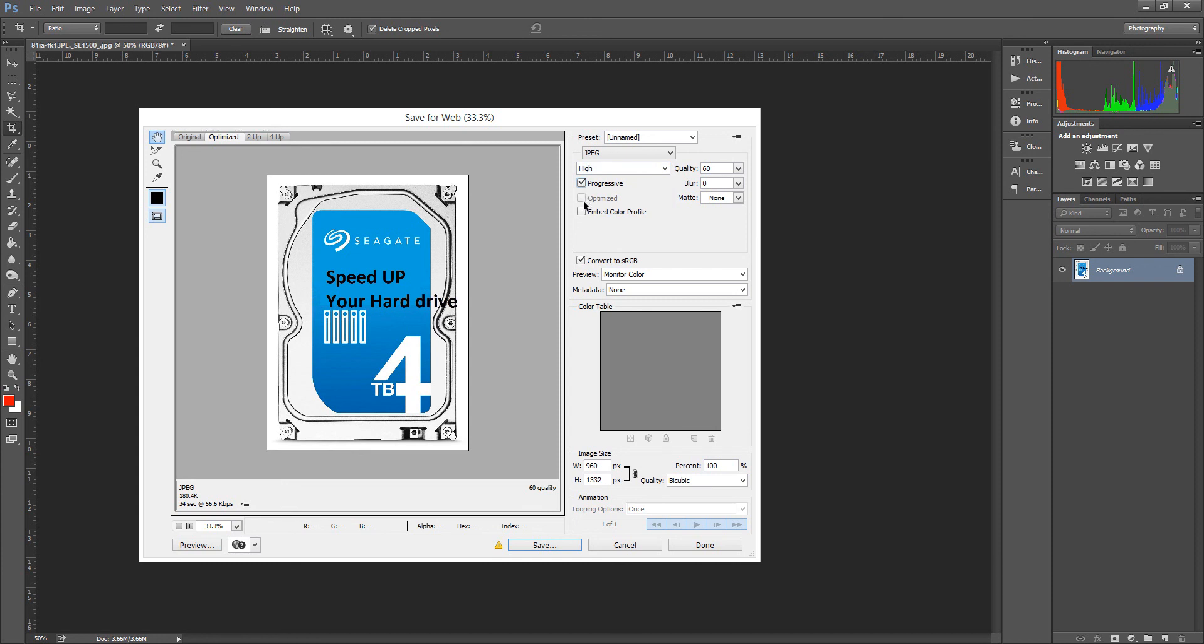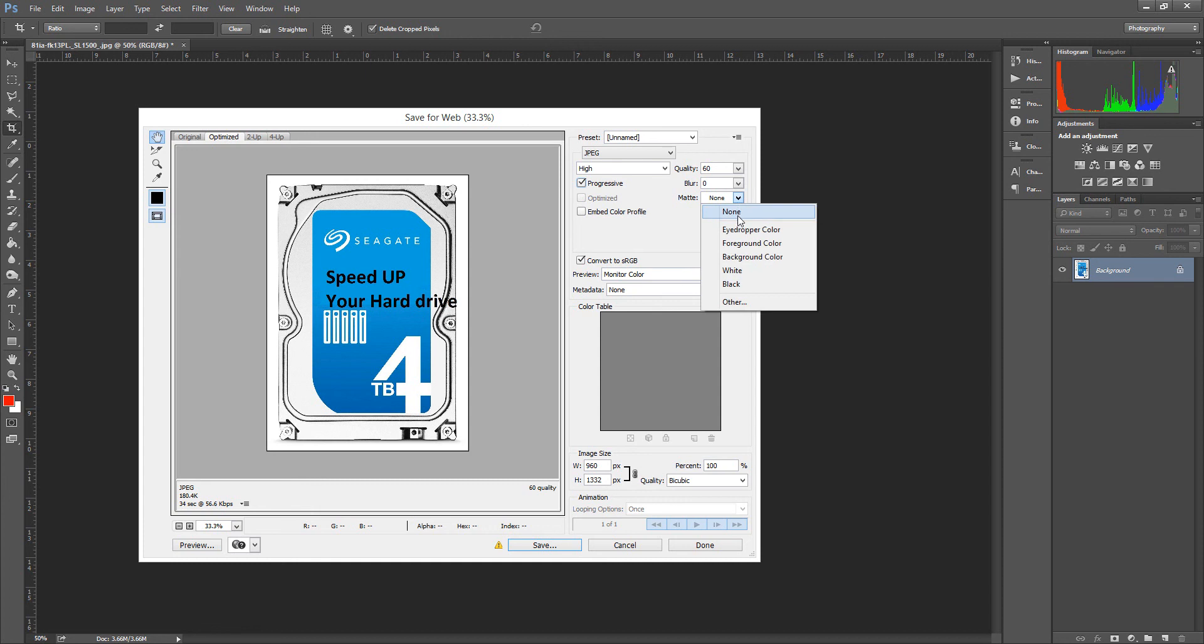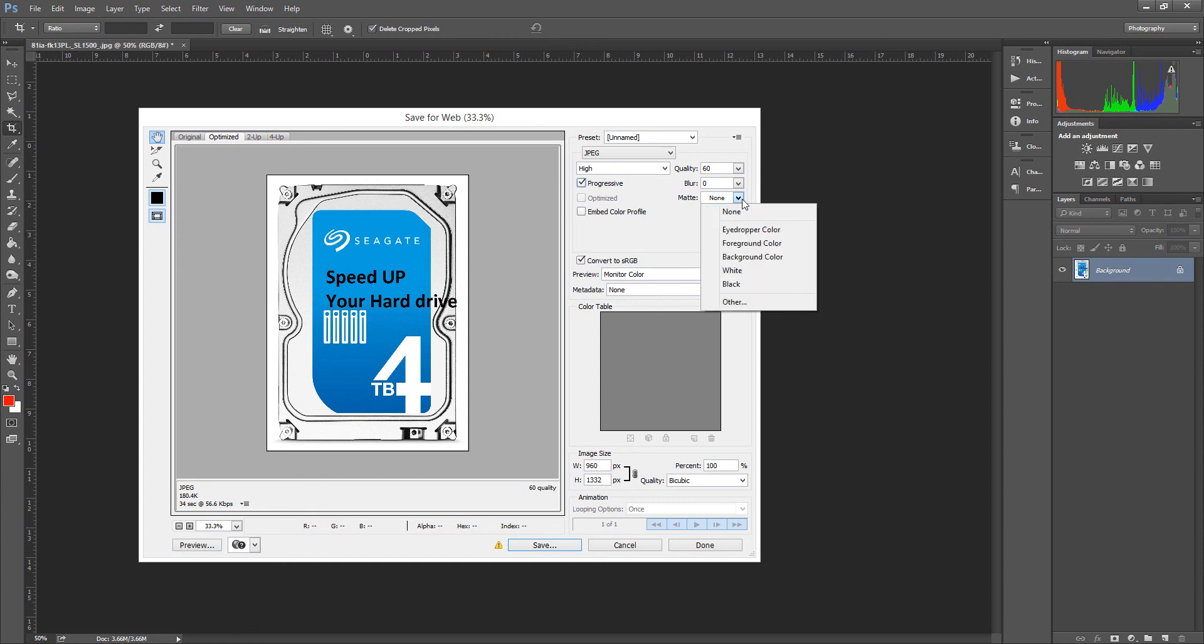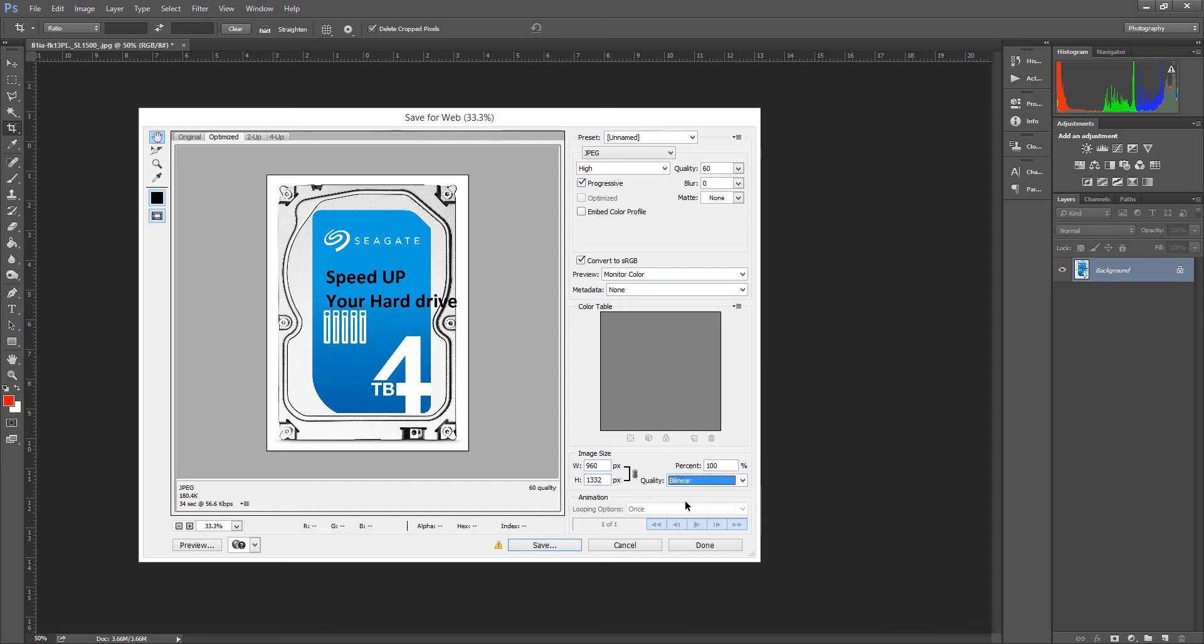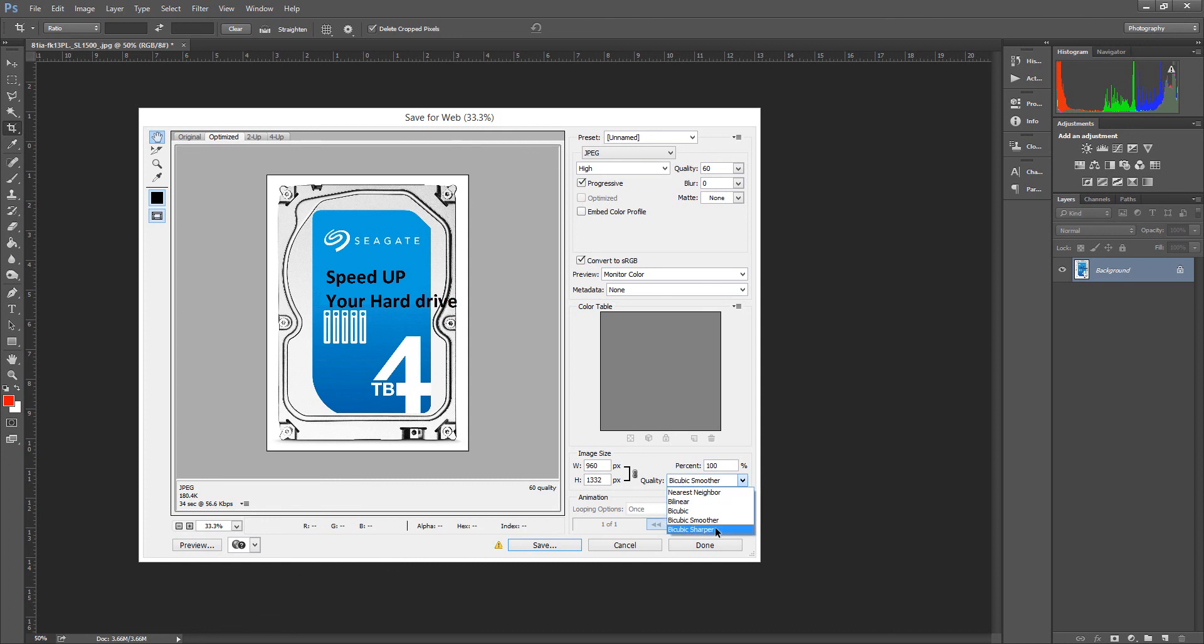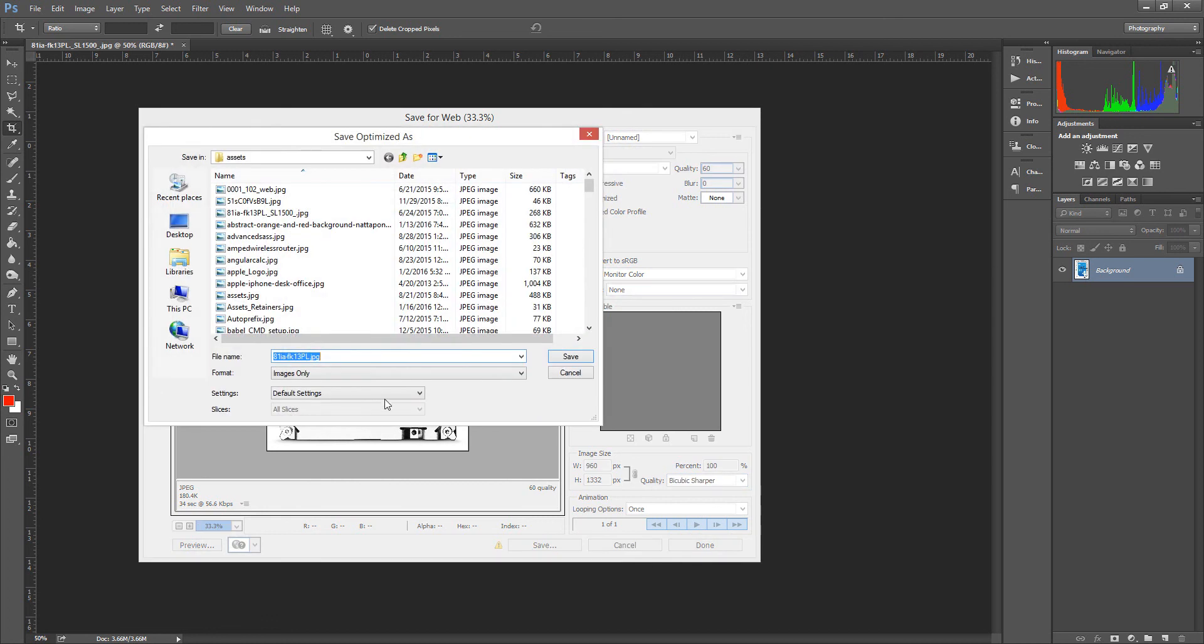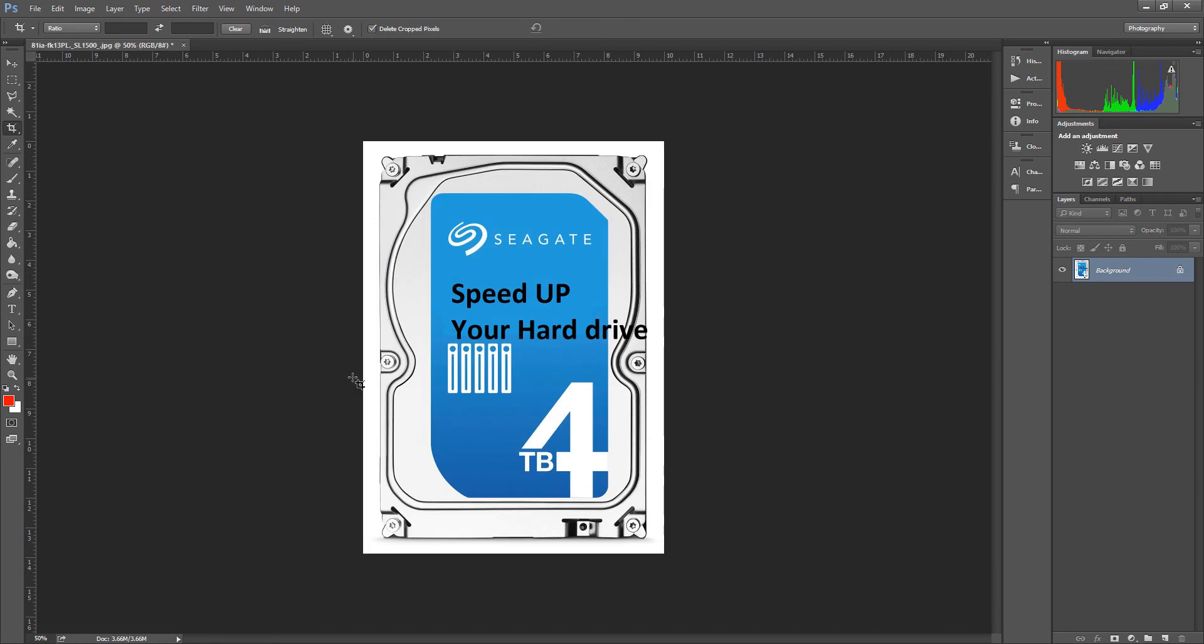There's optimize, progressive. I want it matte. The size is 960 by 1332. I'll do bicubic sharper. Let's save this as optimized.